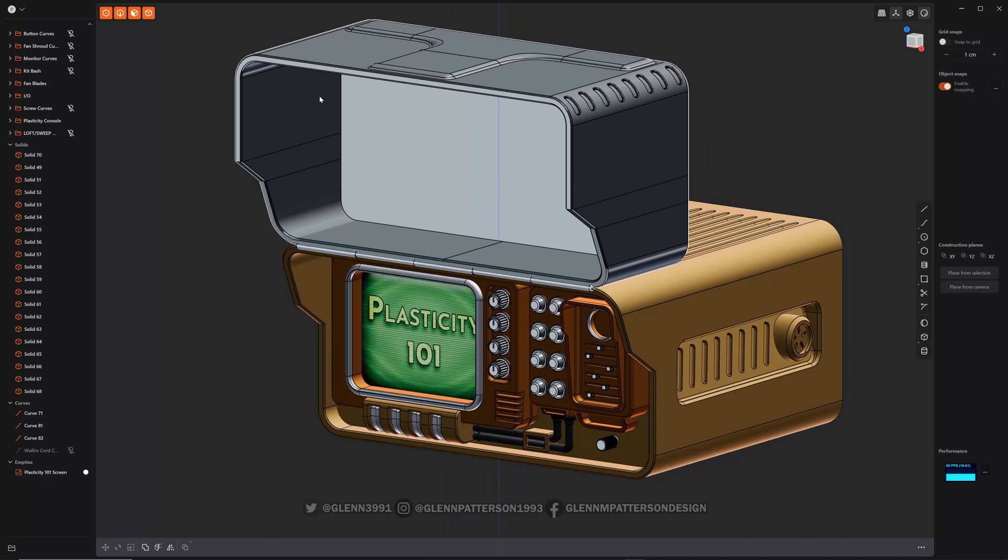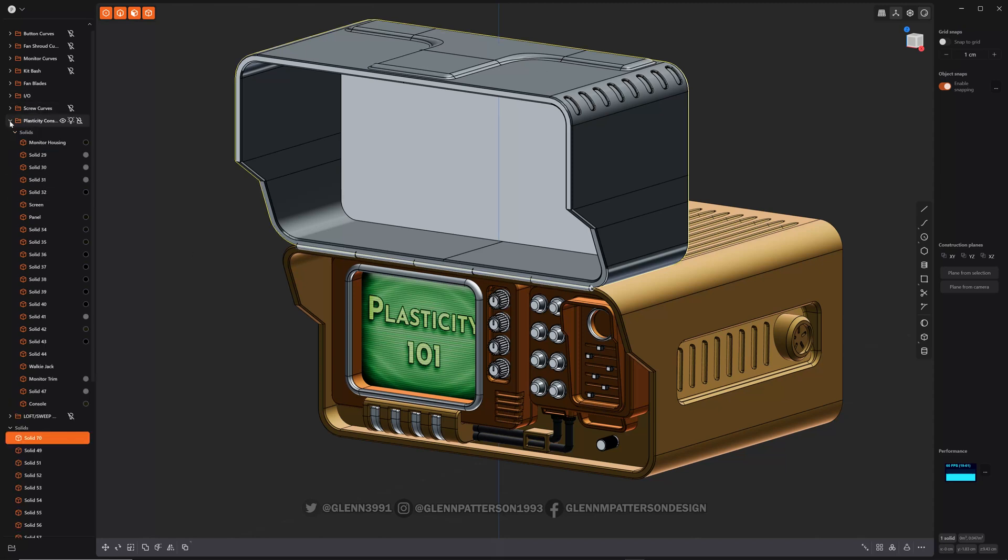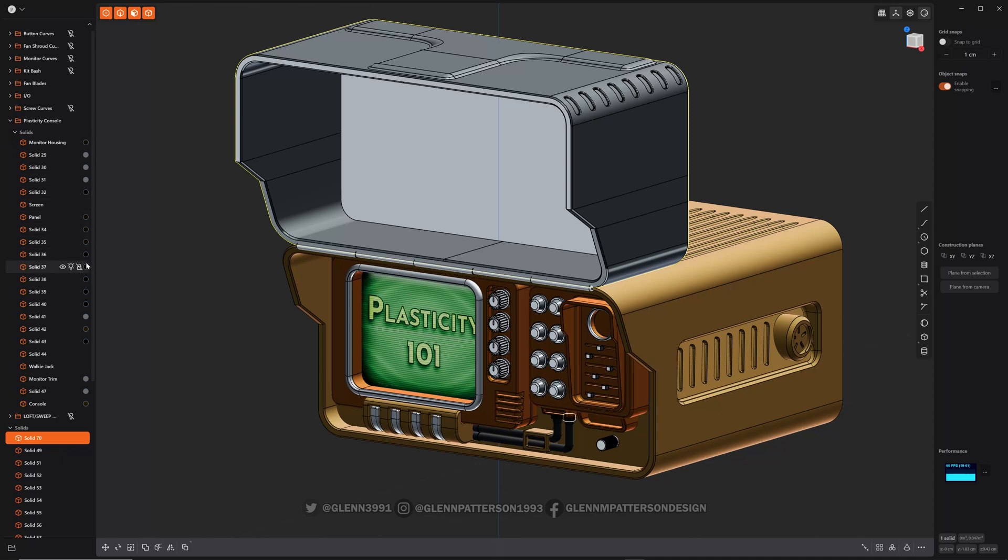Generally this will be the default material that it comes up with. Any new object will have this material on it. If you look on these guys here, this little colored dot on the right shows you a preview of what the material is. It shows that it's assigned a material.